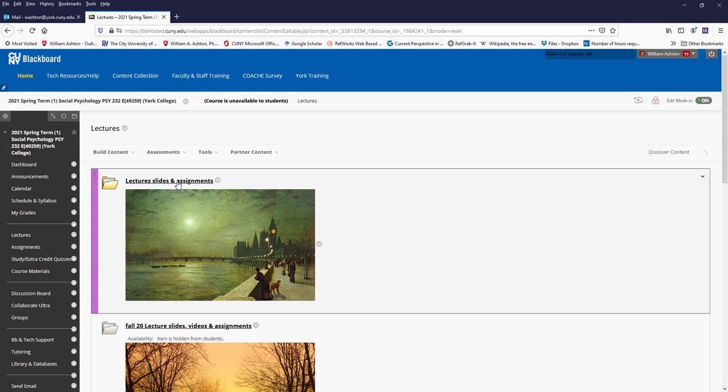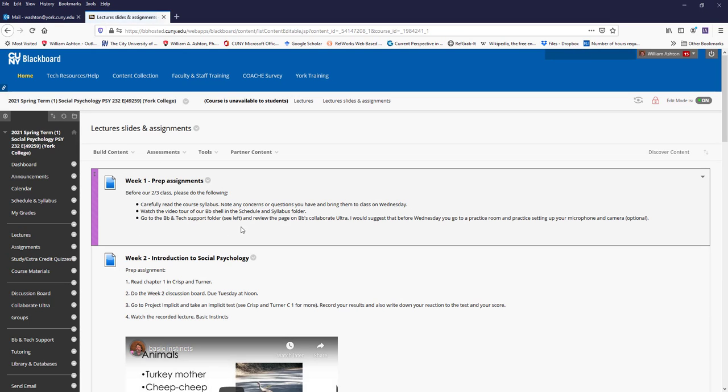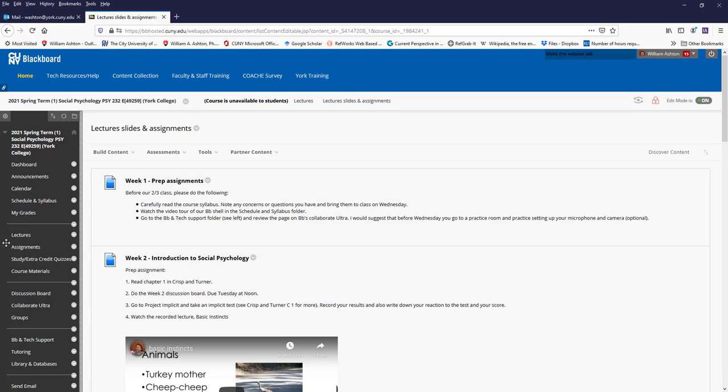So lecture slides and assignments and make sure to check out the preparatory assignment for week number one. So before our first class, you're expected to do something.